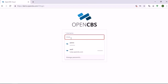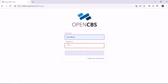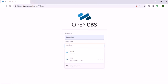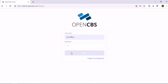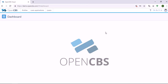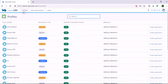So the loan officer logs into the system with his or her credentials. Once logged in, he or she will need to go to the tab called Profiles and find the needed customer.